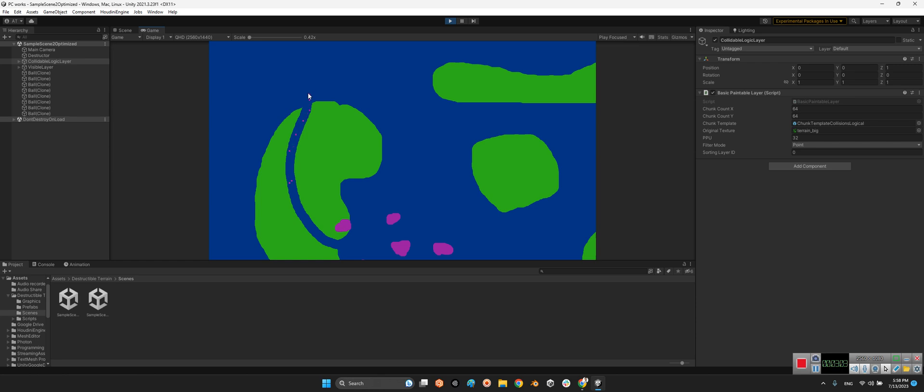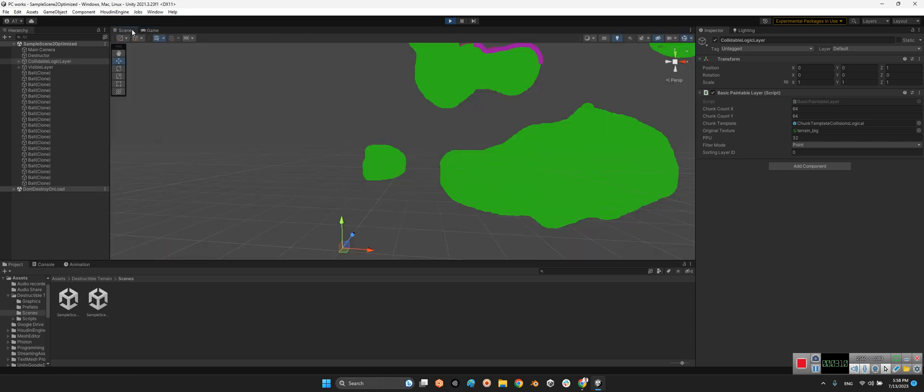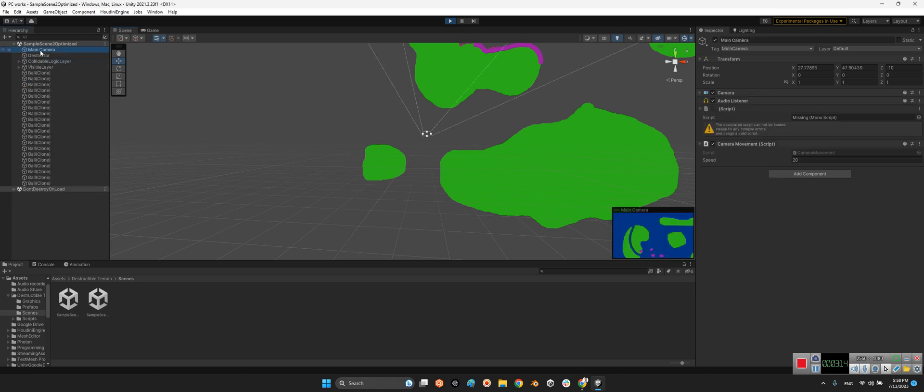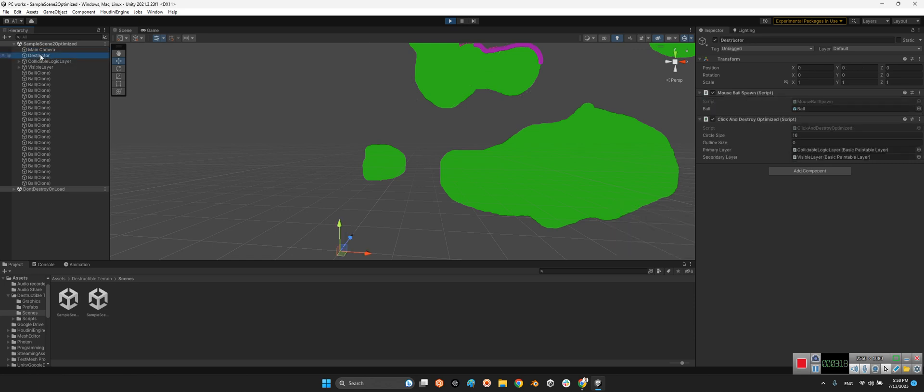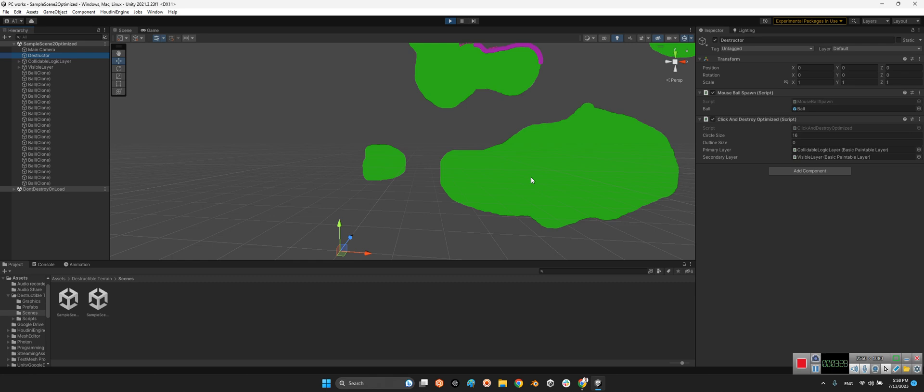Now let's take a look at the package. Inside, the main camera has a camera movement component - doesn't matter. And what matters is destructor. The destructor is a mouse ball spawn at the place we want to spawn the pointer. And also click and destroy, optimize it.